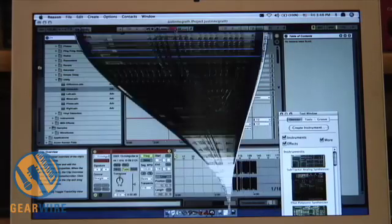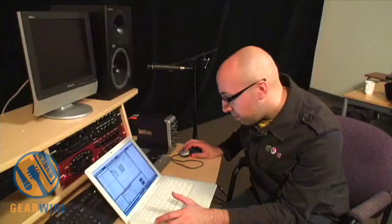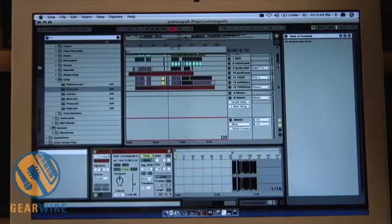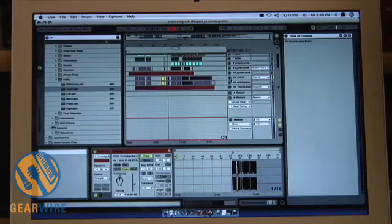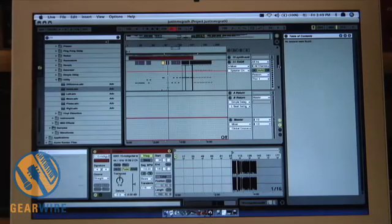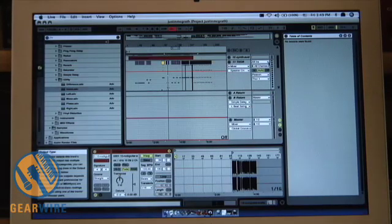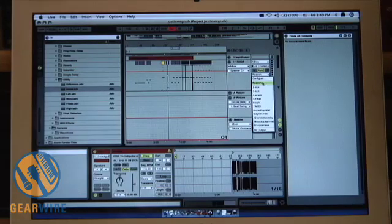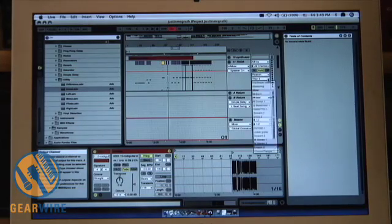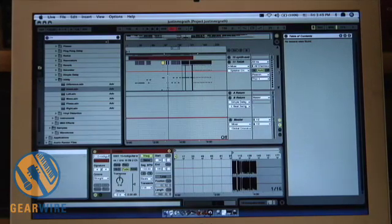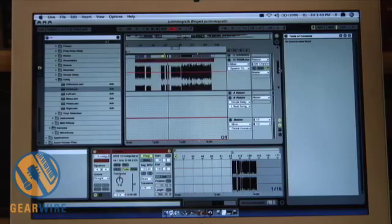And if you go into Ableton, you will notice that, for example, my Thor right here is set to Reason, and then Thor 1.